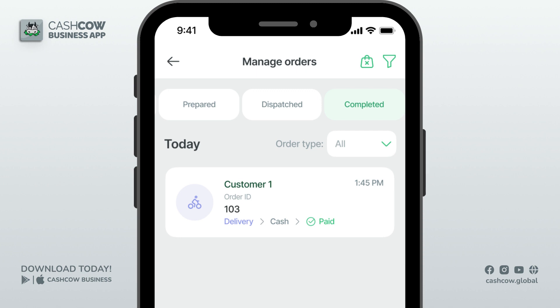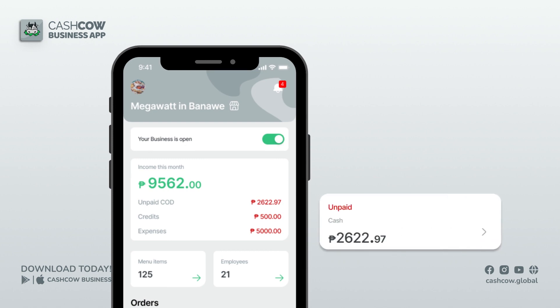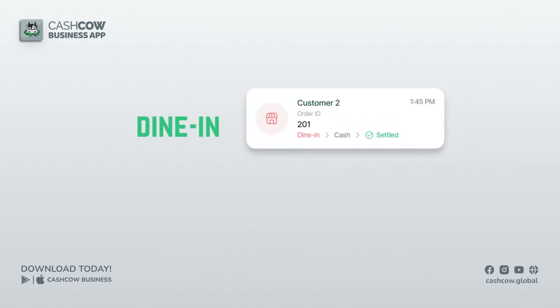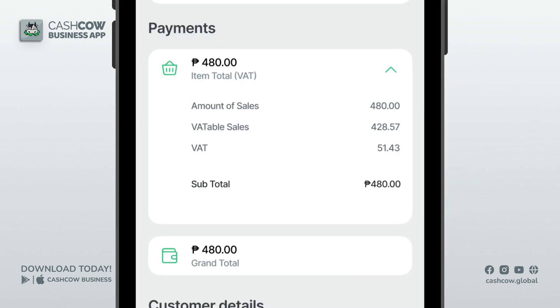Order completed — the staff assigned to deliver the order should mark it as completed. The rider will then have to remit the payment to you. All unpaid orders are listed in the Income tab on the home screen. When you receive the payment, mark the order as payment received.